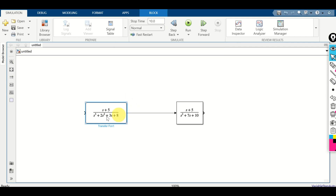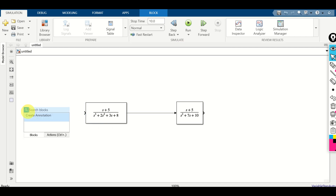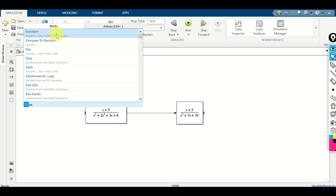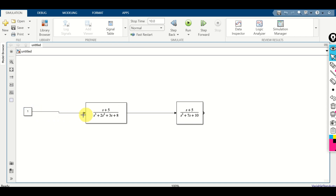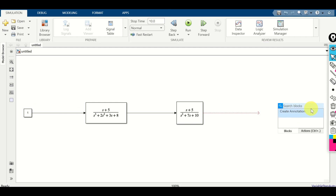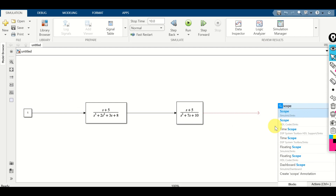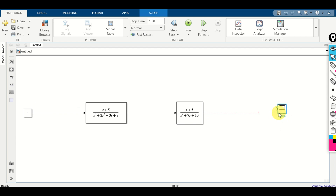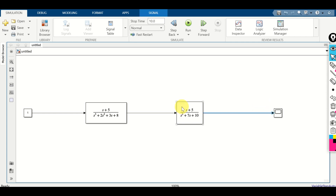Now connect these transfer functions. Over here, we will specify an input signal — a simple constant. Double-click here and search for constant. Here it is. Connect the constant, then expand the block. Double-click and search for scope. The scope is used to plot the result. Make sure the output of the transfer function is connected to the scope.